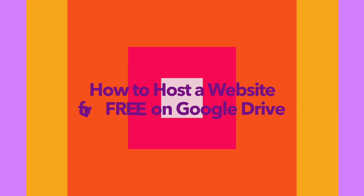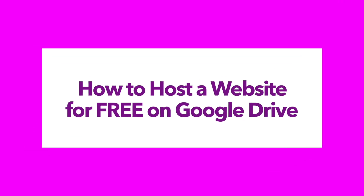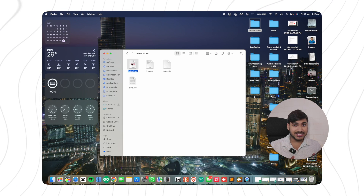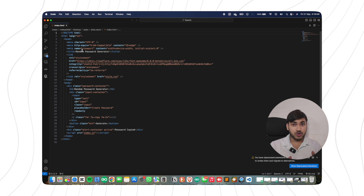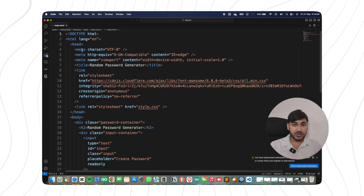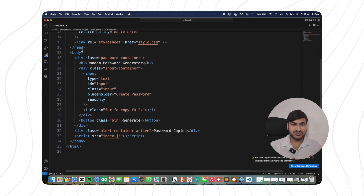Hi guys, today I'm going to show you how to host a complete website on Google Drive for free. If you have an HTML website where opening the HTML file displays your site and these files are stored locally on your computer, I'm going to show you how to make this website live on the internet. Just like any other hosting provider, Google Drive will store your website files and make your site available on the internet.